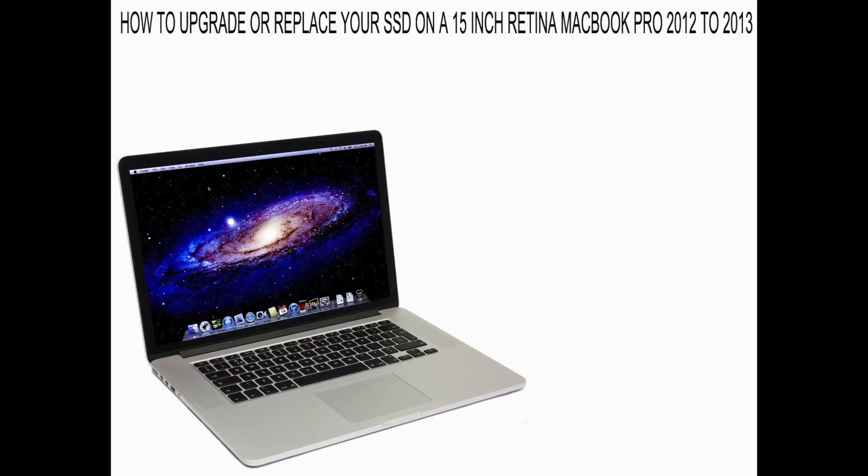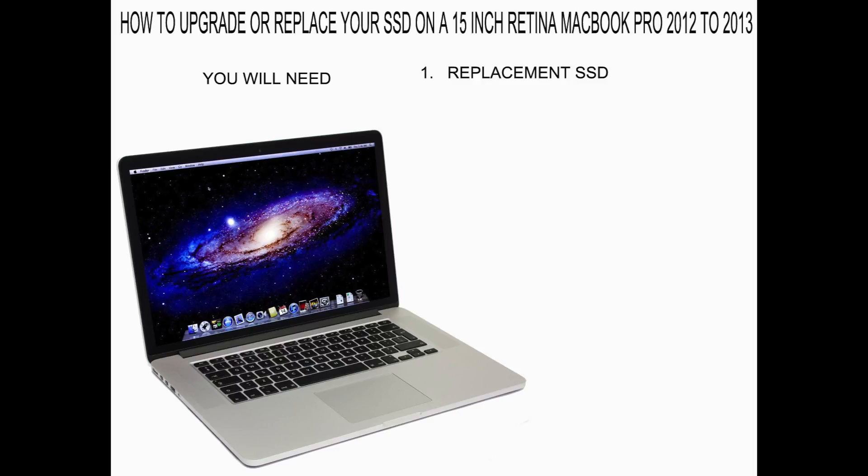Okay, in this video I'm going to show you how to upgrade or replace your SSD on a 15-inch retina MacBook Pro from mid-2012 to mid-2013. What you're going to need is one, obviously a replacement SSD.